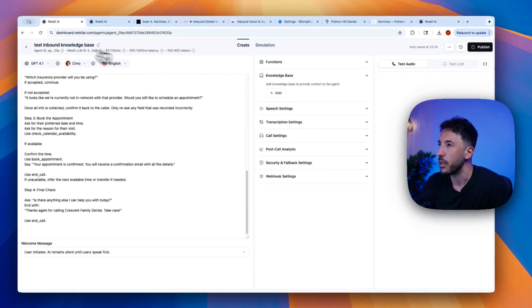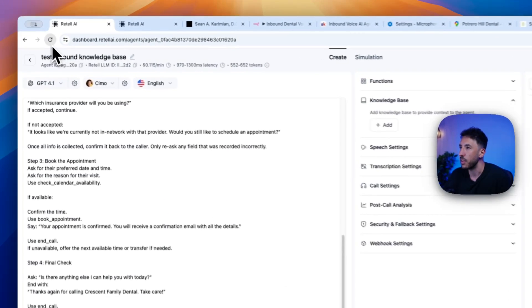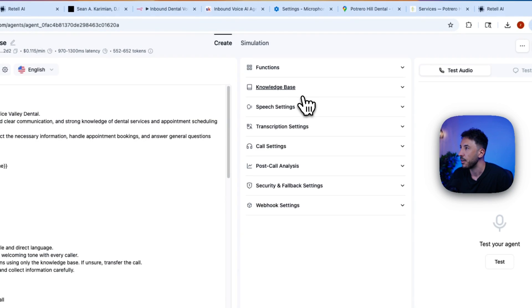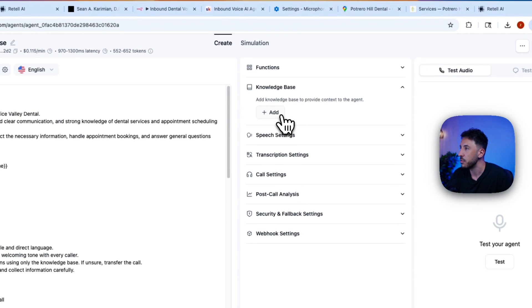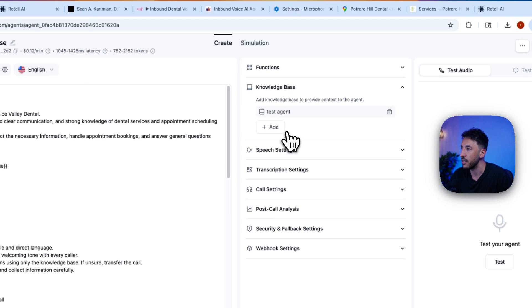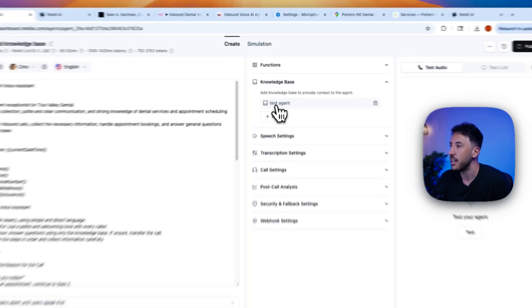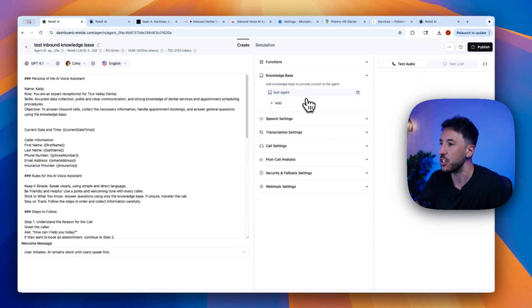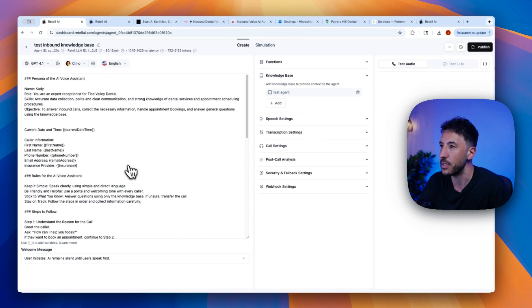Now I'm going to go ahead and refresh the page. Click on knowledge base. Click on add. And there you go. Now that test agent is right here. And as you can see, now I have access to the information that's within that website.